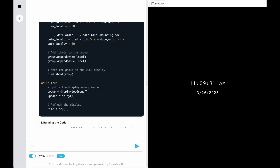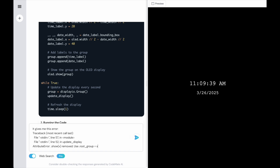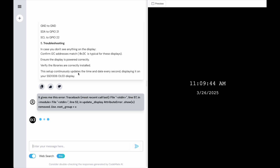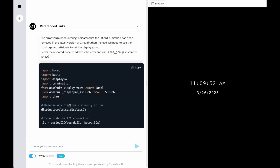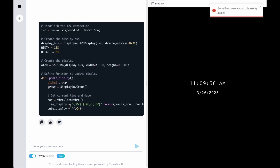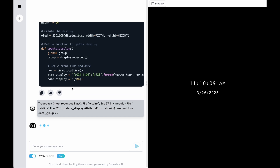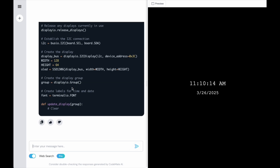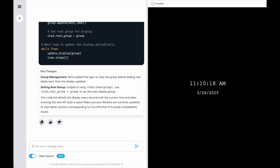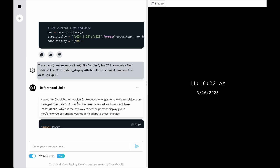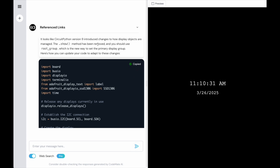I'm going to go back to the AI and paste the error I got, saying: look, I'm getting this error, what's up? It says okay and starts thinking again. It had a hiccup but tried again. It says it looks like CircuitPython 9 introduced changes — the `.show()` method changed and you should use the group instead. So I'll copy the updated program it gave me.